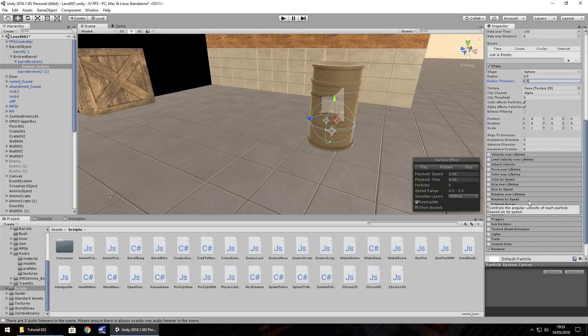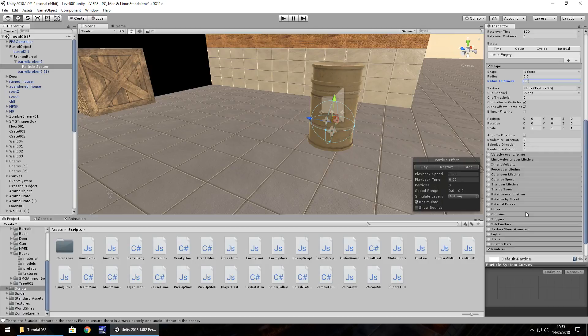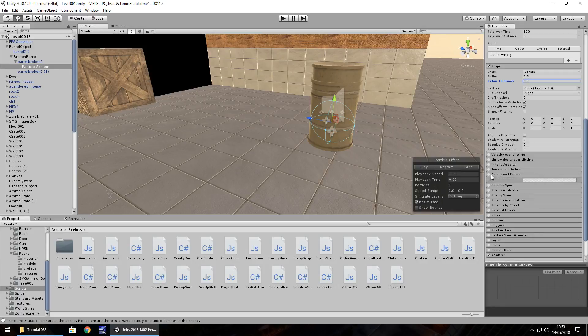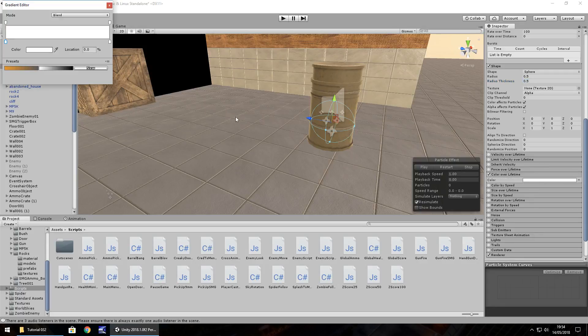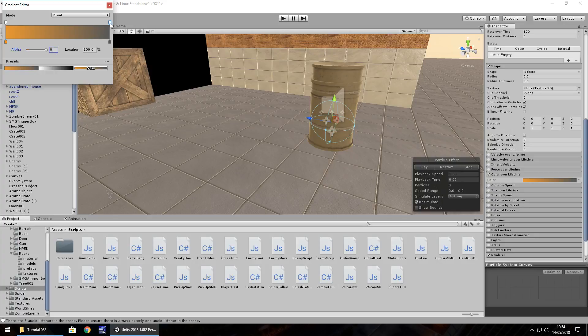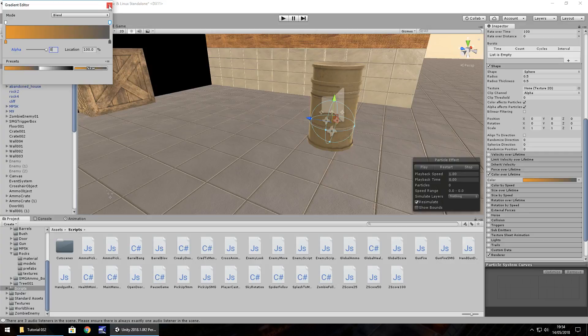The only other thing that we could really play around with and make it look different is going to be the color over lifetime. So if we select color over lifetime right here, tick, we're going to have it as full alpha and by the end of it we'll have 0 alpha. So we'll click on this now and take the alpha to 0 there. We've got this effect of color over lifetime, we start here and end up here with 0 alpha so it'll kind of dissipate.